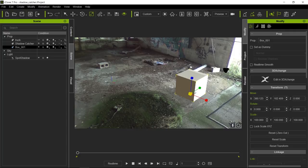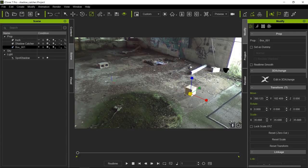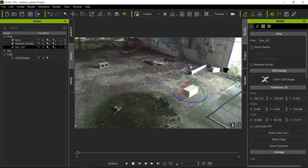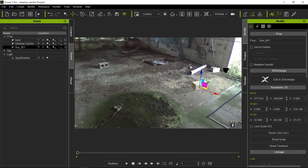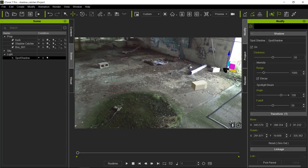Let's go ahead and scale this down, make it longer, and a little flatter. Now I'm going to rotate this so it kind of matches the angle of this cinder block. Let's move this over here and move our spotlight back a little bit like that.